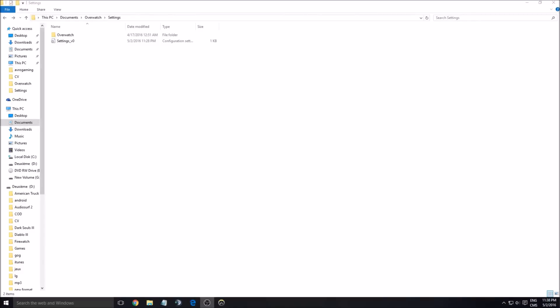Hi guys, this is ArrowKefren. Today I'm going to show you how to improve the performance of Overwatch on your computer while trying to keep a good, decent graphic quality.